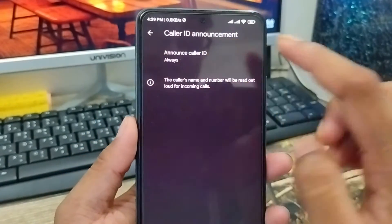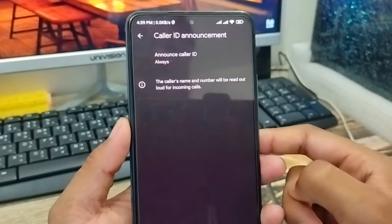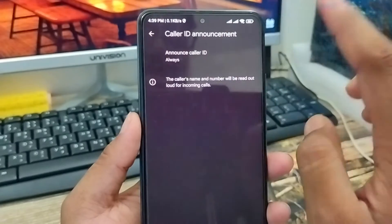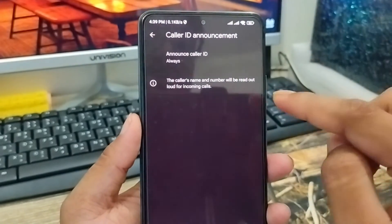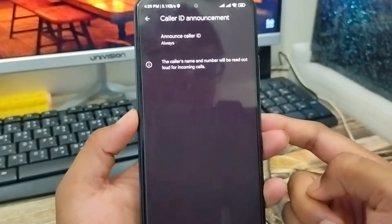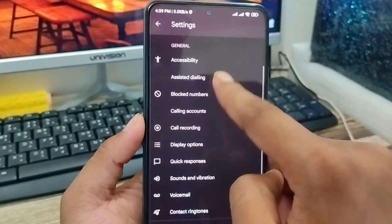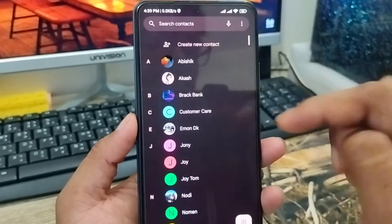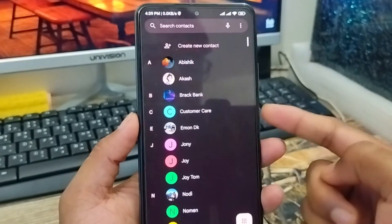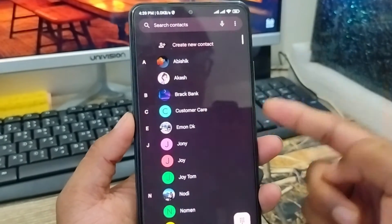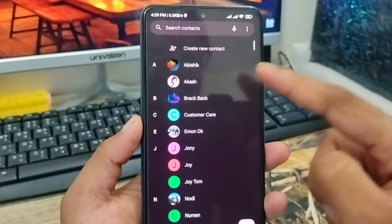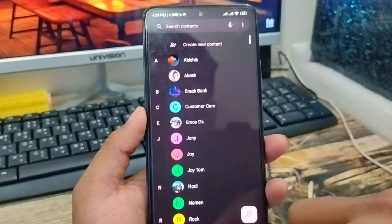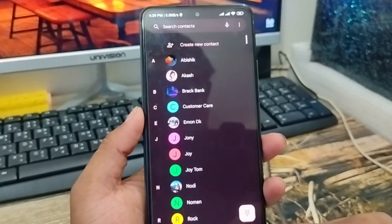If you tap the announce option to 'Always', whenever anybody is going to call you, the caller ID name is going to be announced on your phone. For example, suppose my friend Akash is going to call me — my phone is going to notify me and announce exactly that Akash is calling.